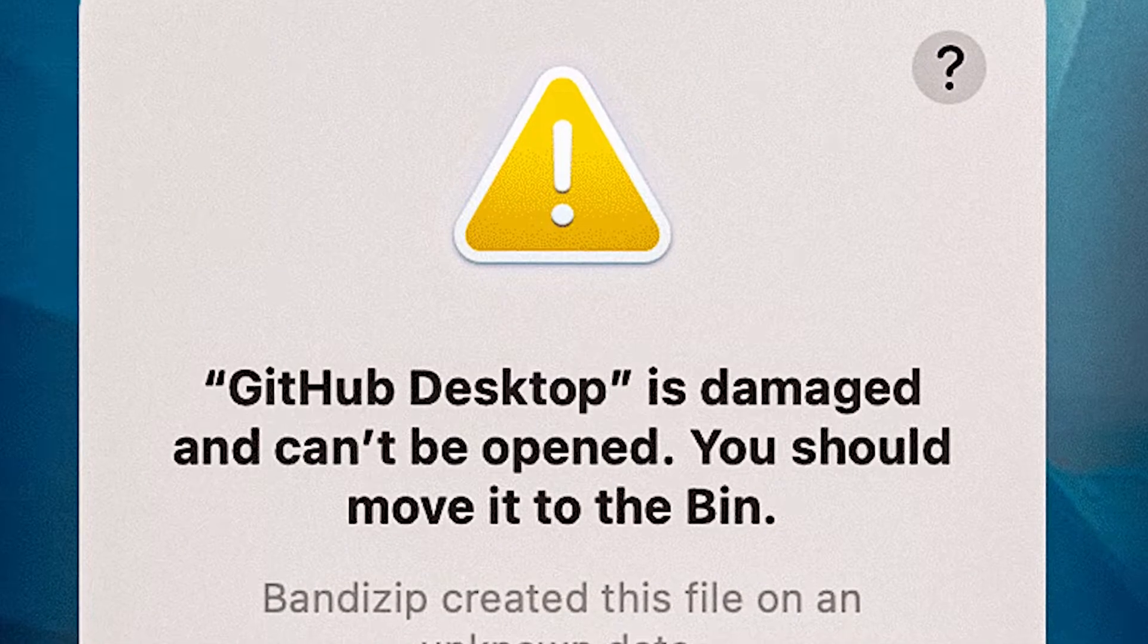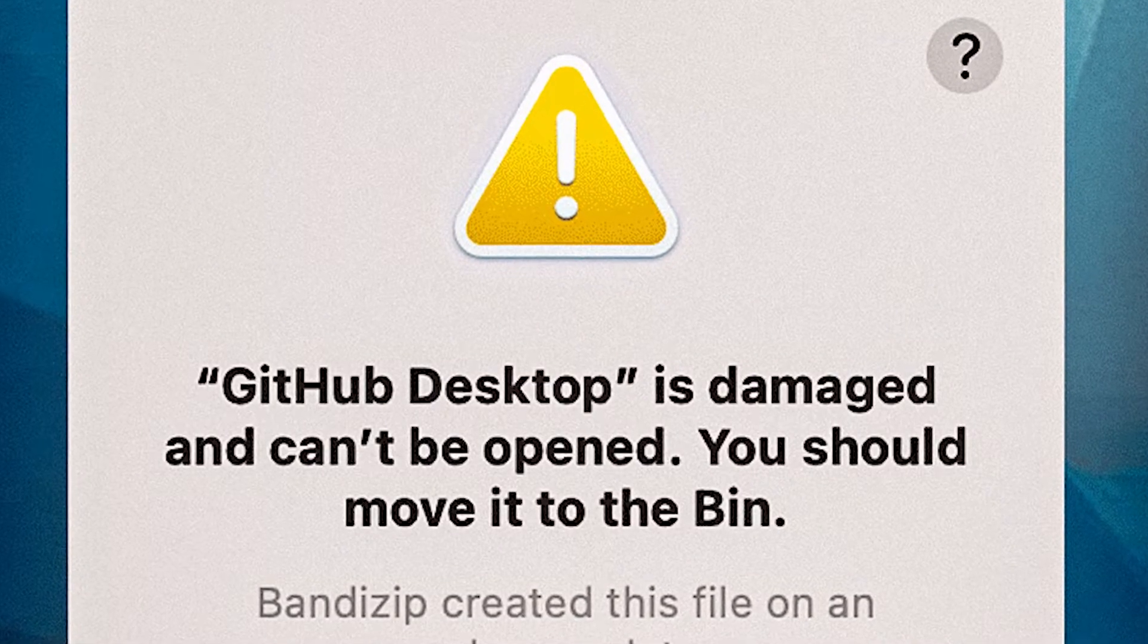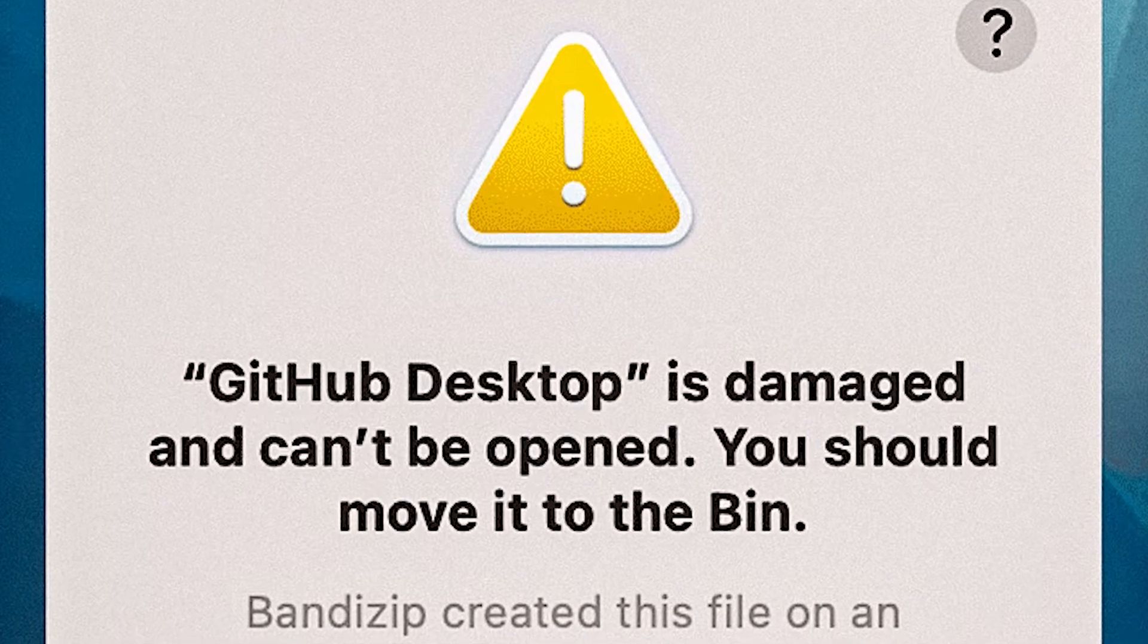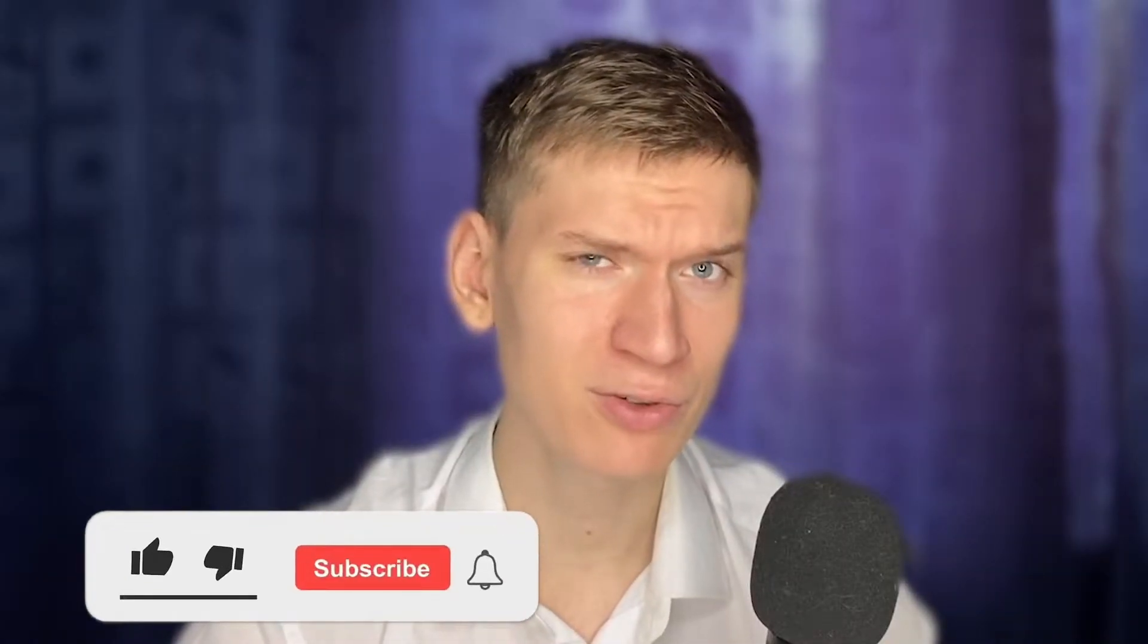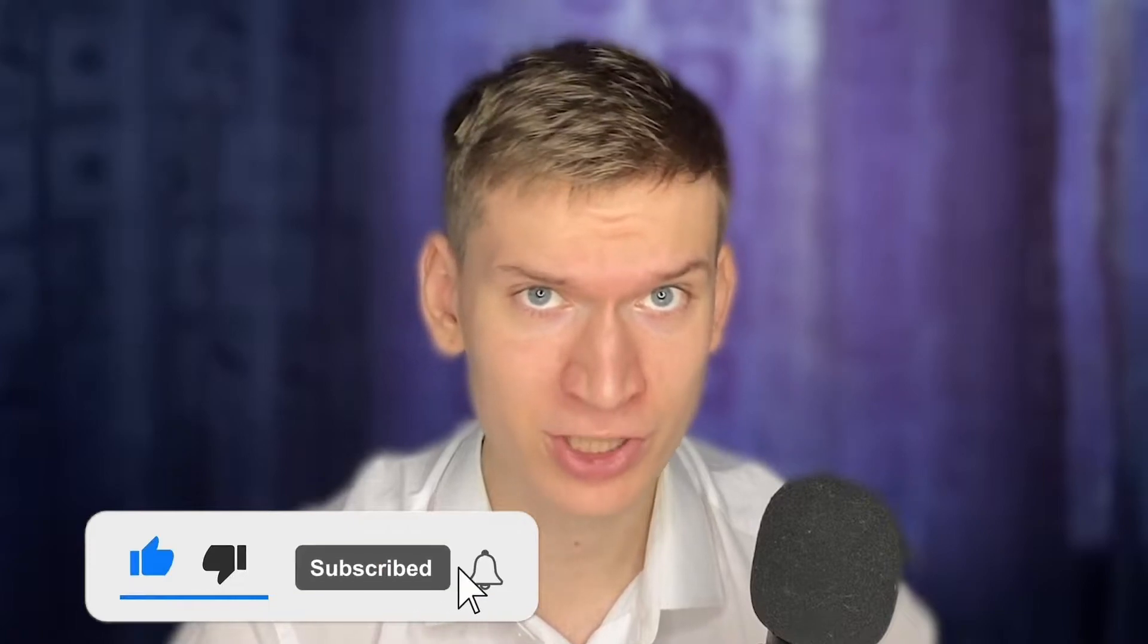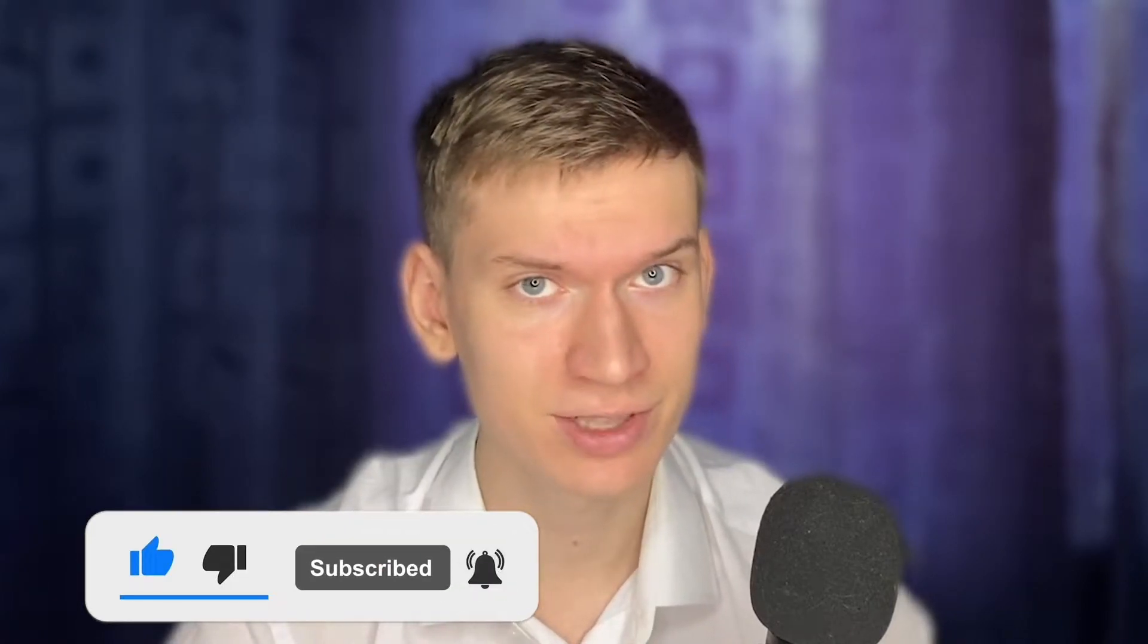What's up! In this tutorial, I'll show you how to fix 'your app is damaged and can't be opened, you should move it to the trash' on your Mac. But before you start, please consider subscribing to our channel and liking the video.